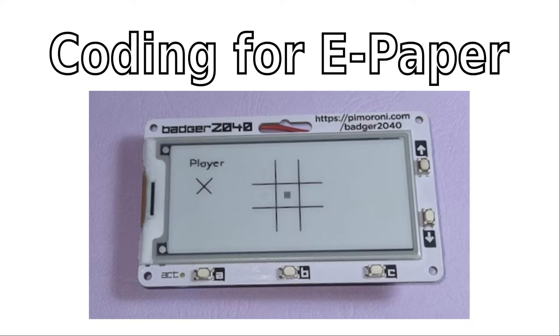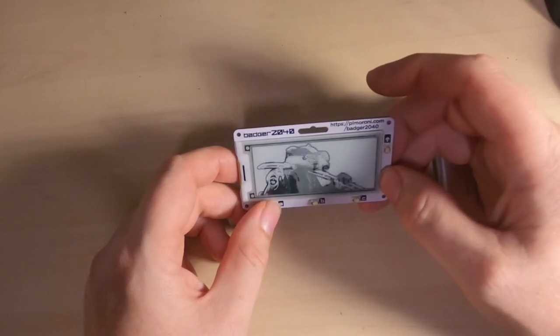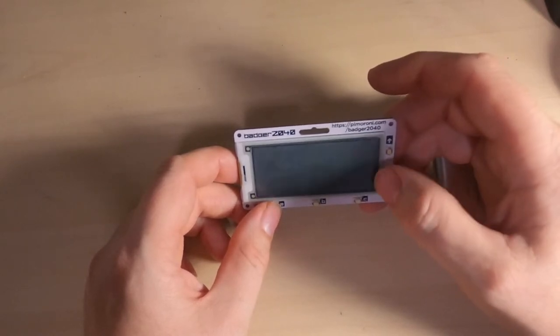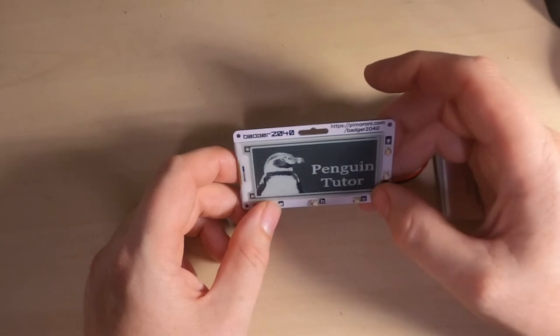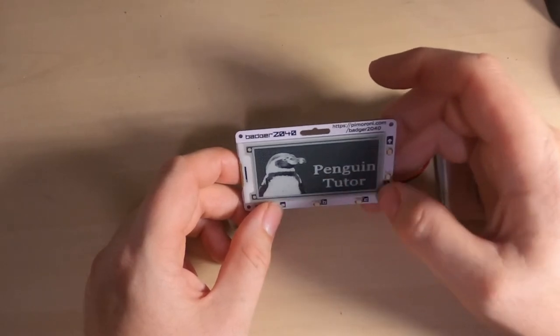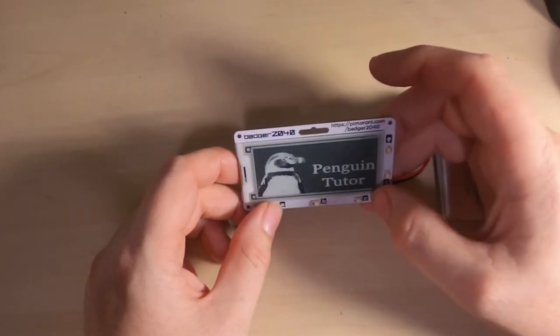The way that the screen refreshes is one of the frustrating parts when creating a game. As you can see here, when changing the display, the screen is flooded with colour and then blanked out to prevent ghosting. This is what I'll be looking at next.